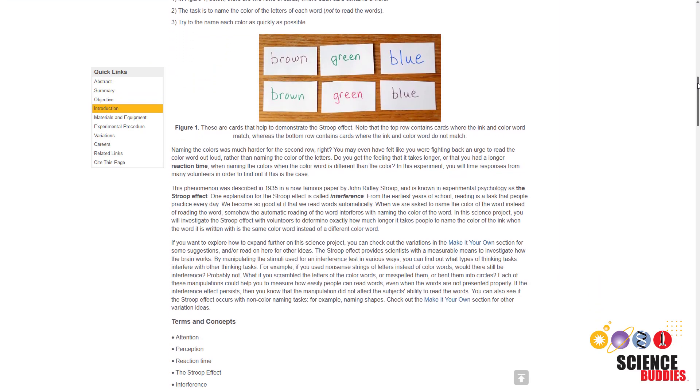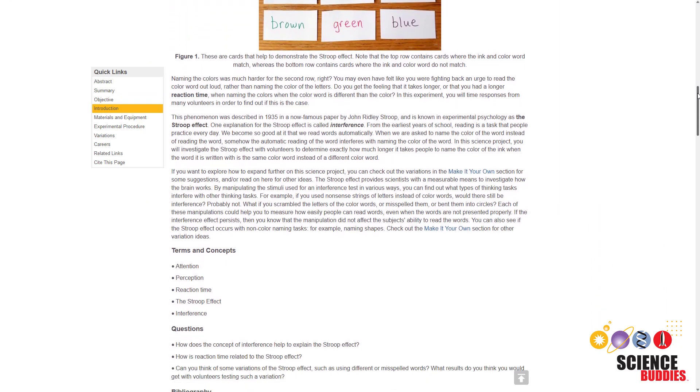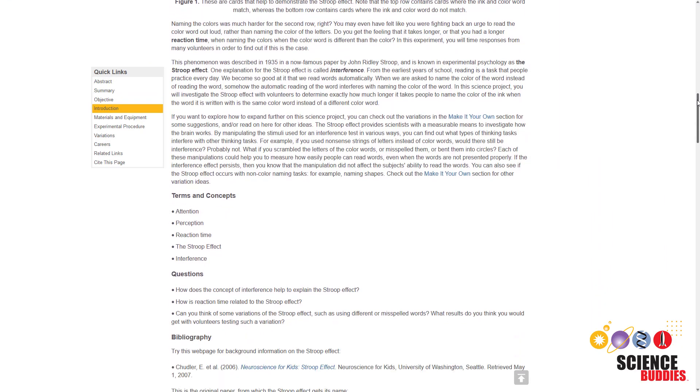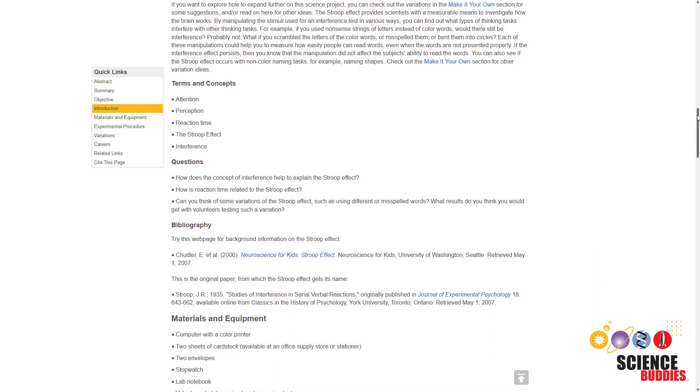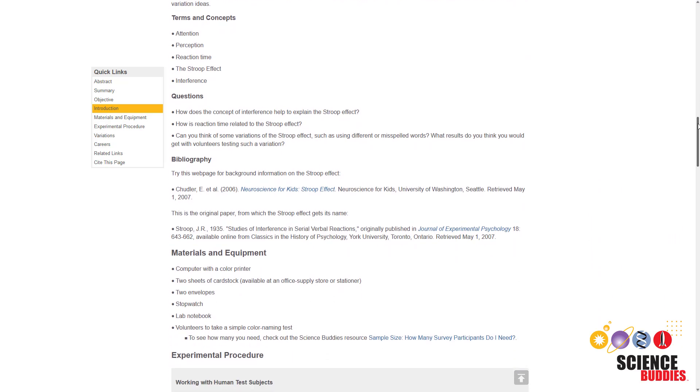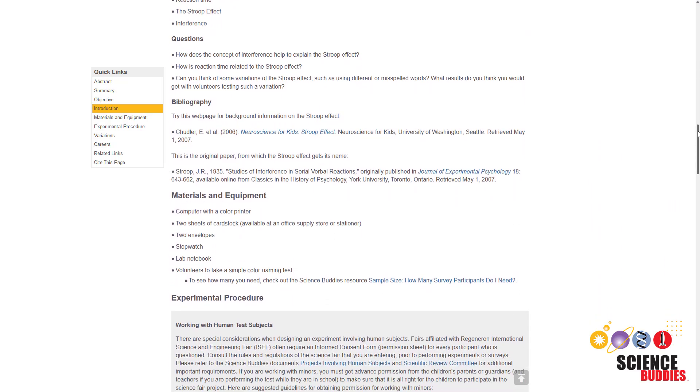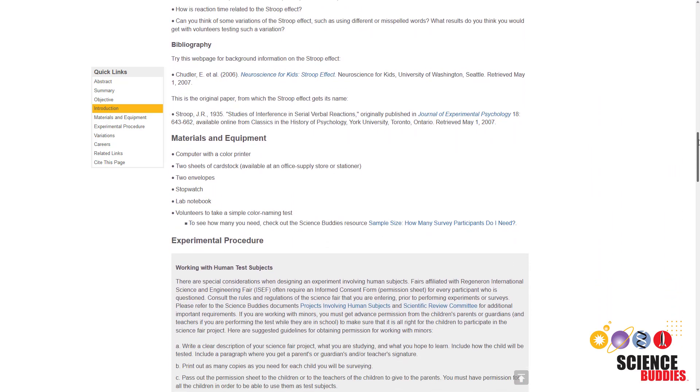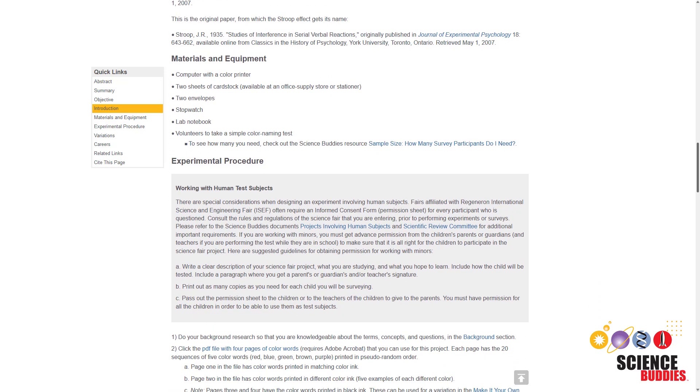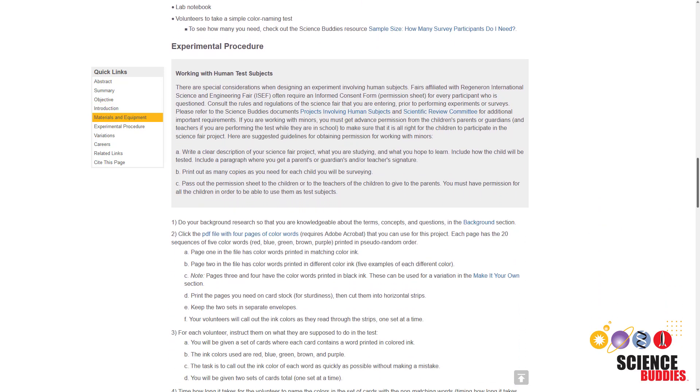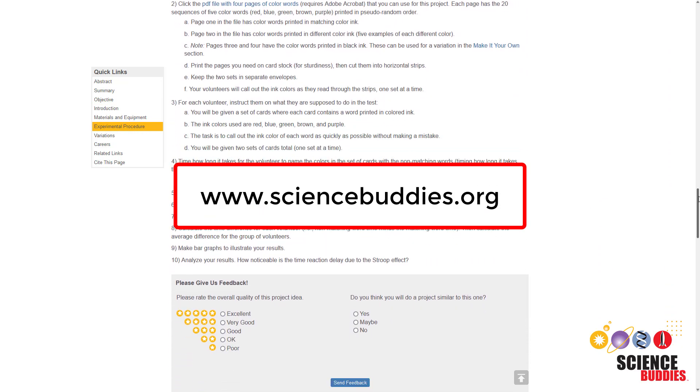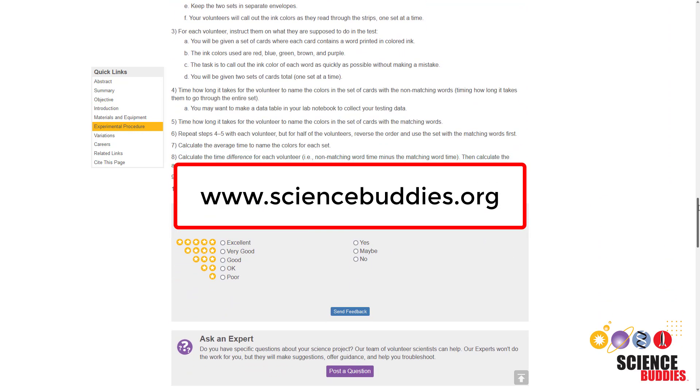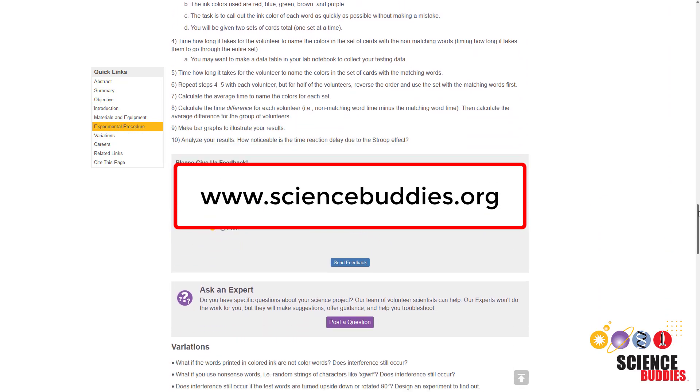For written science project instructions, visit the link in the video description. For over a thousand other projects in all areas of science and engineering, visit our website, www.sciencebuddies.org.